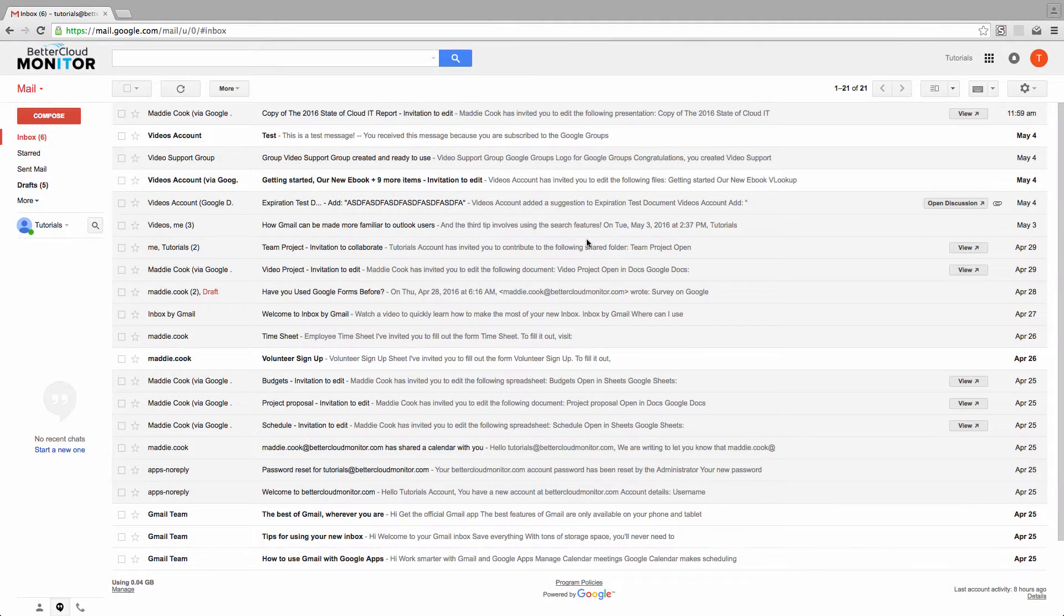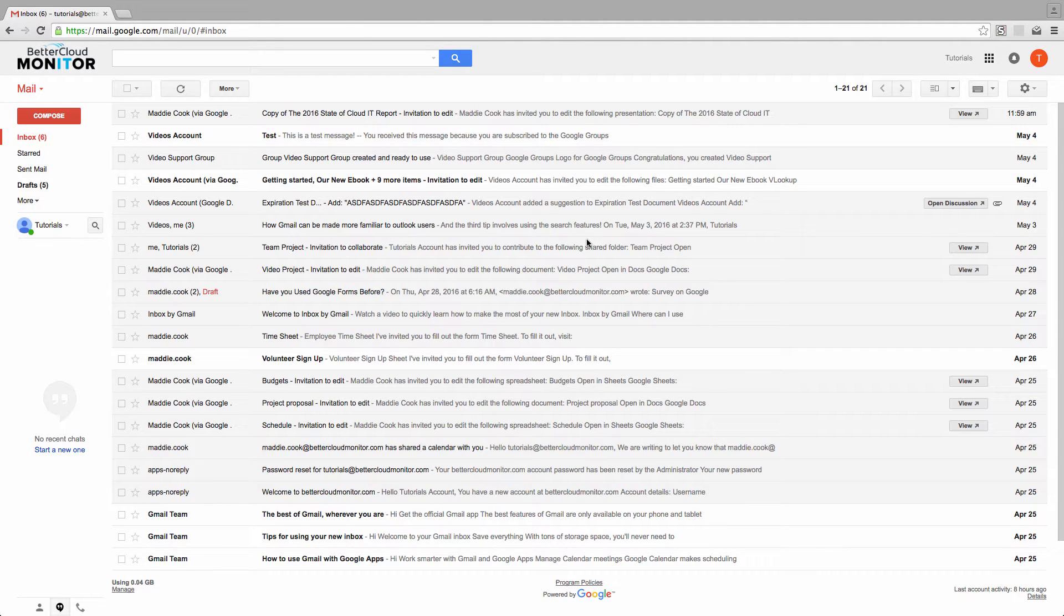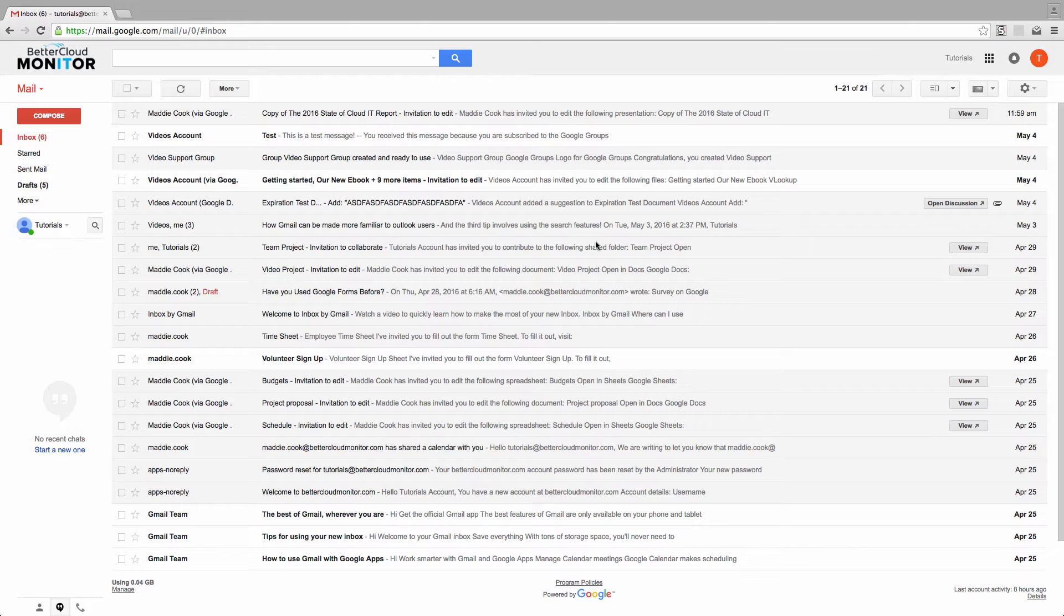If you receive a lot of emails from the same people, or groups, or with the same basic subject lines, you might have wished for a way to automate replies to certain of these emails. Well, that's what we're going to do today.